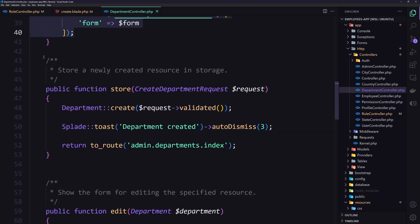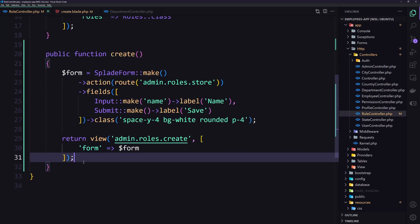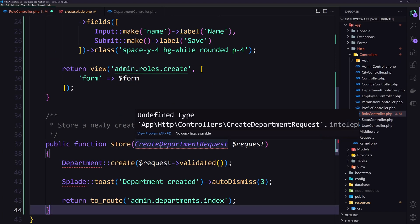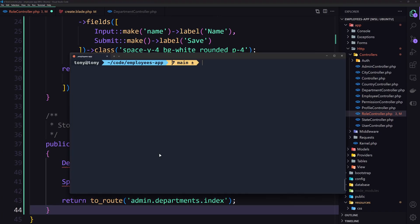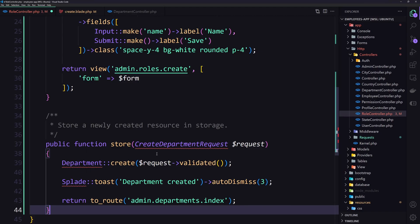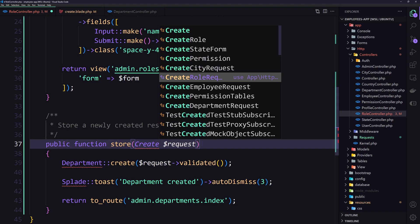I'm going to copy the store method from the department controller and paste it into the role controller. We need to change the CreateDepartmentRequest. So let's create new requests via Artisan: make:request for CreateRoleRequest and one more for UpdateRoleRequest. Now use the CreateRoleRequest here.